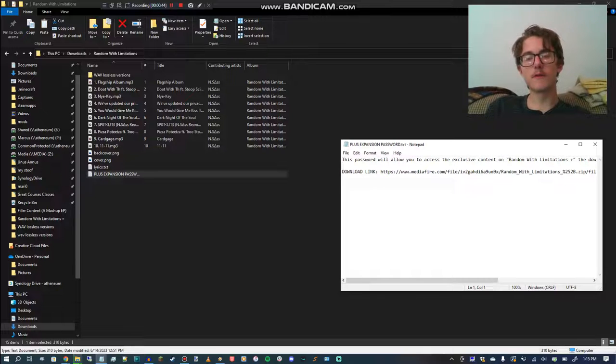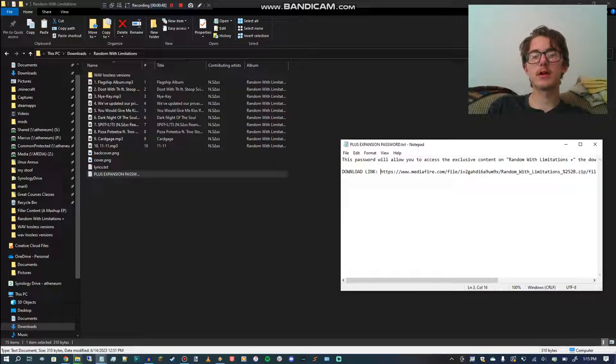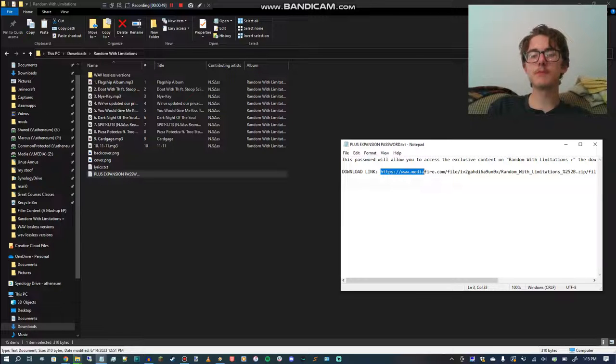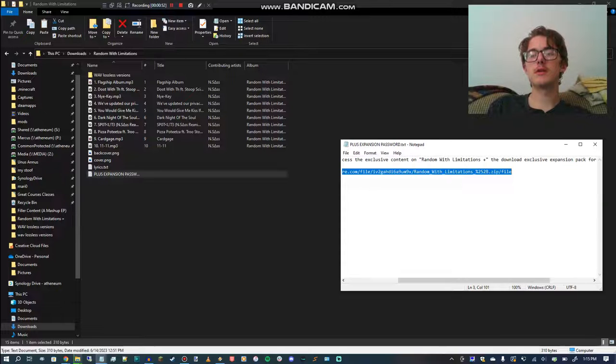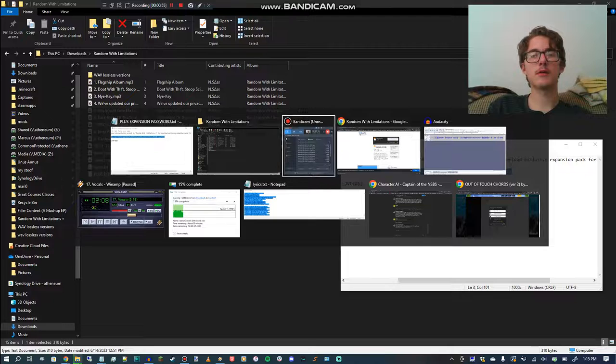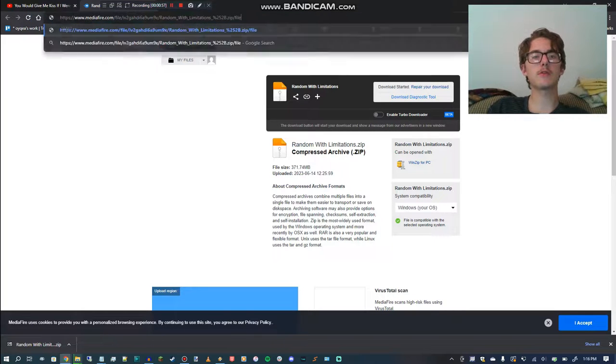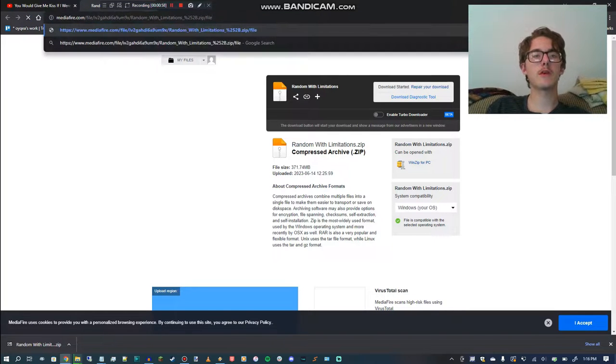For the sake of this, I've censored the password, but what you're going to want to do is copy the URL from there, go into a browser of your choice, and paste it into here.